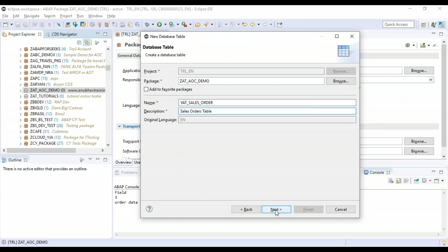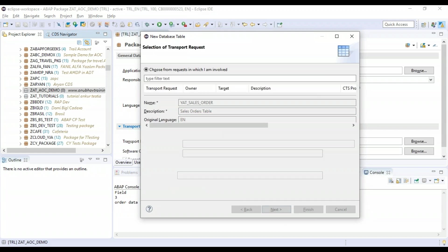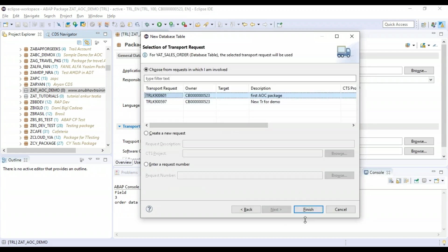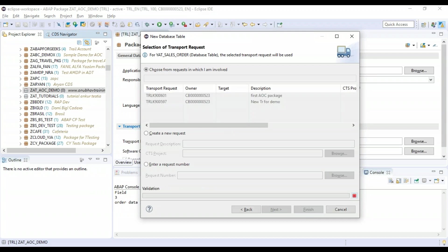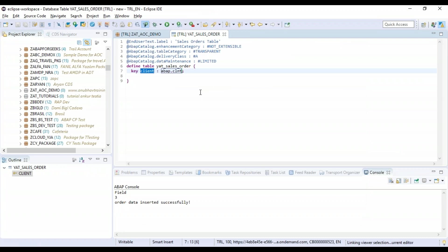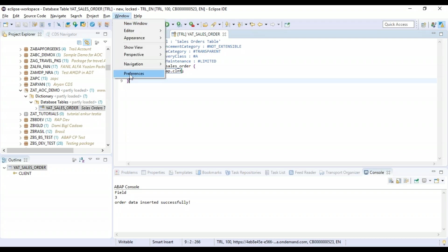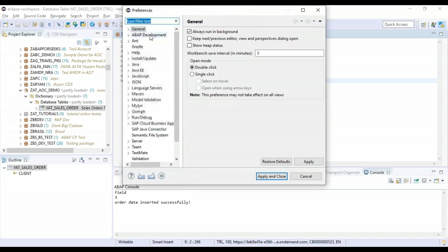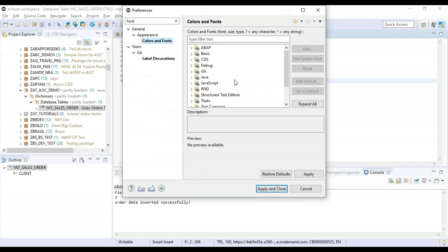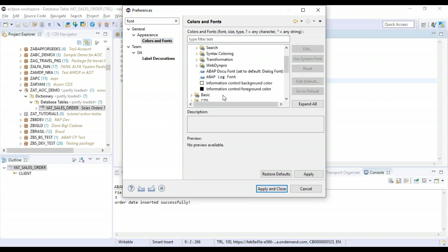I'll click next and use the same transport request to create this sales order table. And there you go - the system creates a CDS-like definition for our sales order table. Now probably I'll increase the font here a little bit to make you see this content properly.